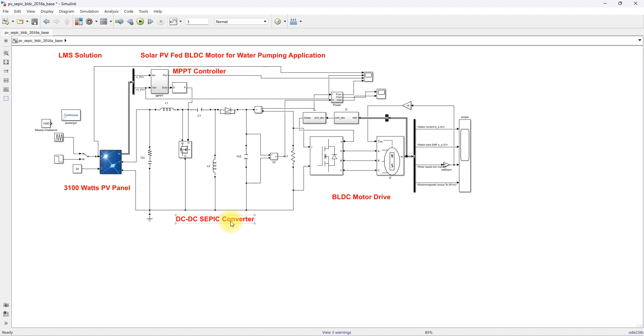This is the working of solar PV for the BLDC motor for water pumping application with a SEPIC converter. Thanks for watching my videos — kindly subscribe to our channel and click the bell icon for notifications about upcoming videos. Thank you so much. Bye-bye.